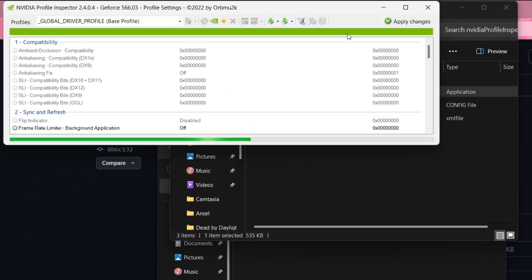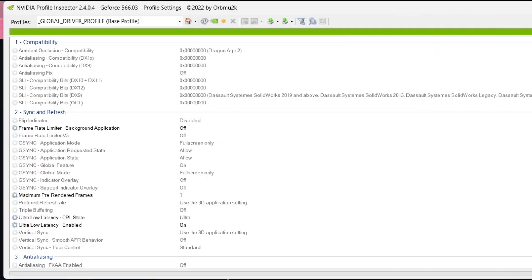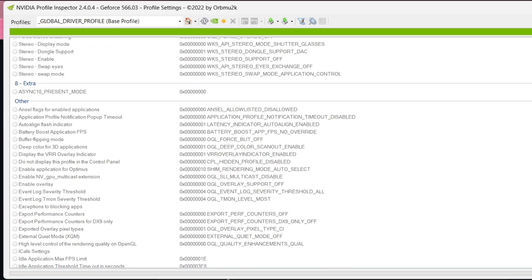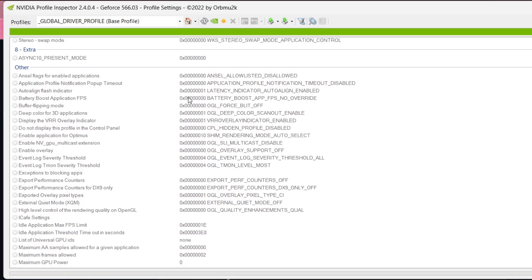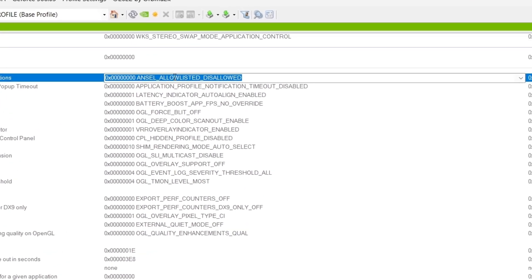Once you've opened it, scroll down until you find the other subtitle. Change the first option to allowed.